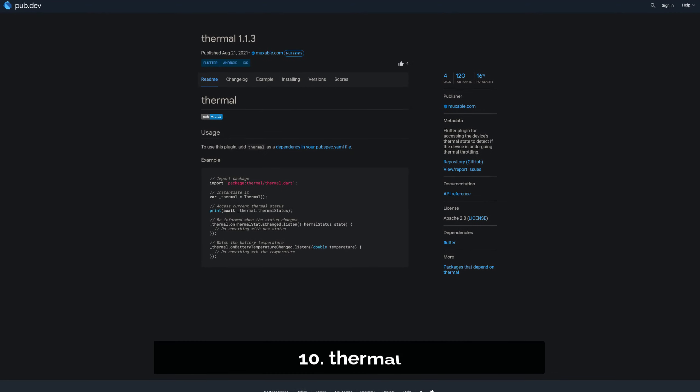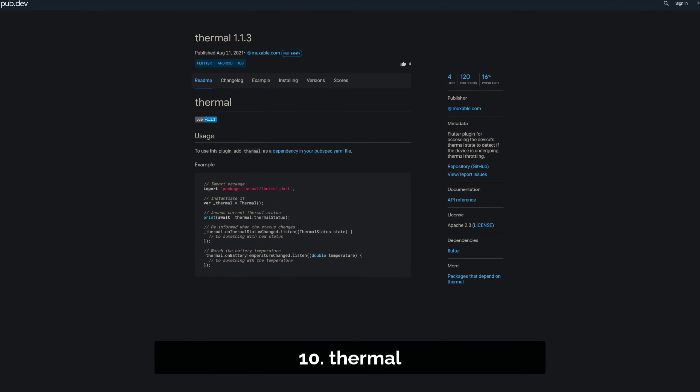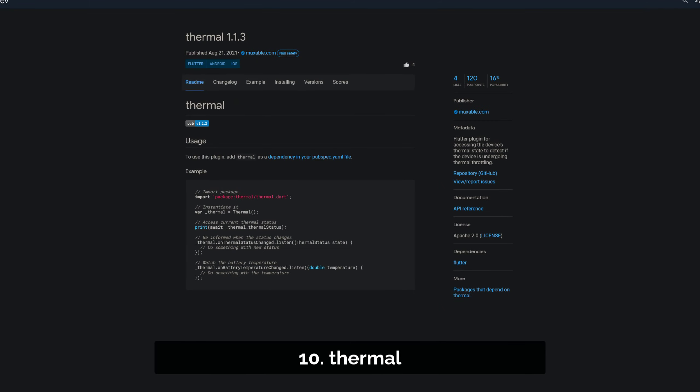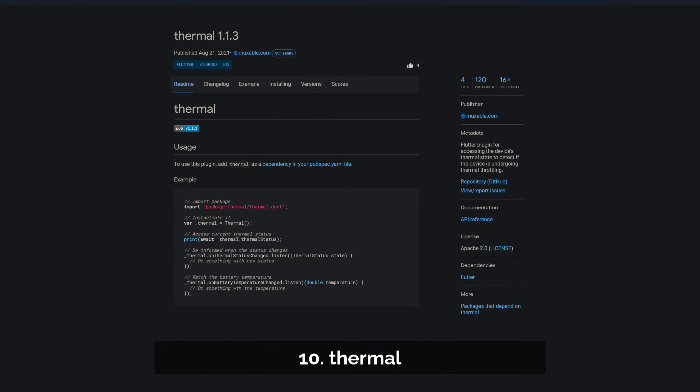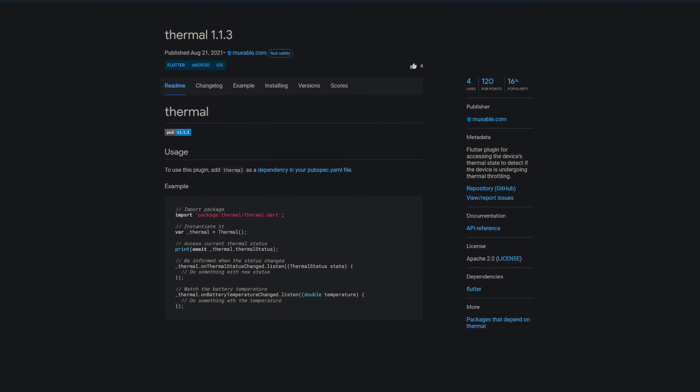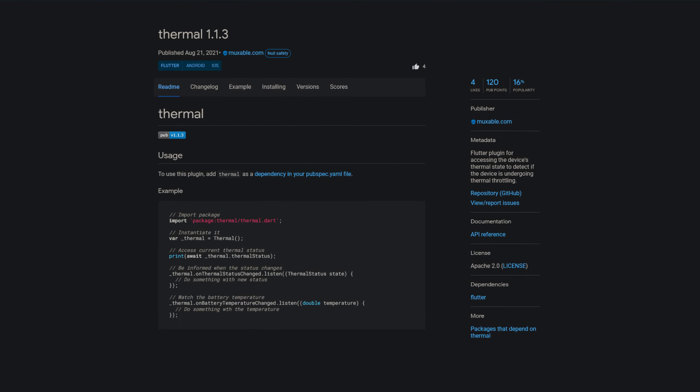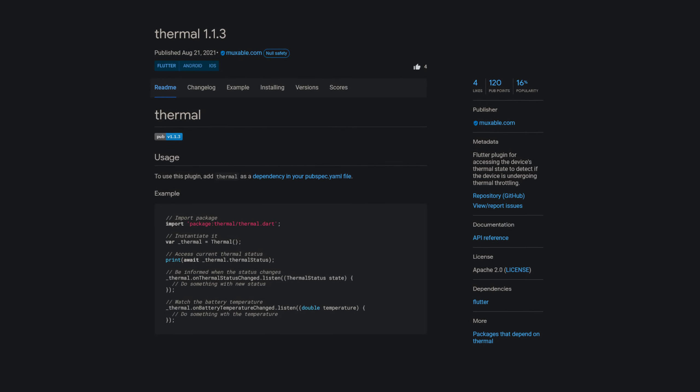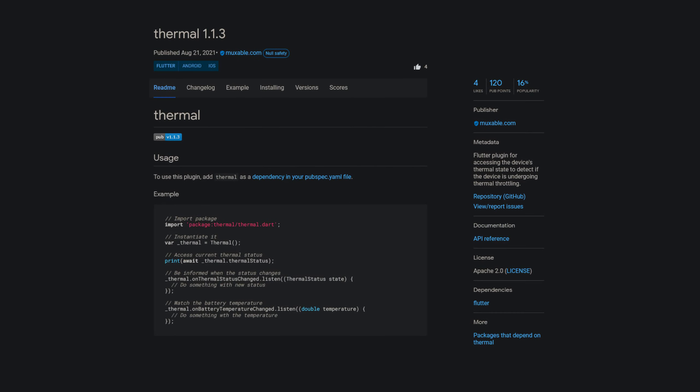Number 10 is called Thermal, a Flutter plugin for accessing the device's thermal state to detect if the device is undergoing thermal throttling.